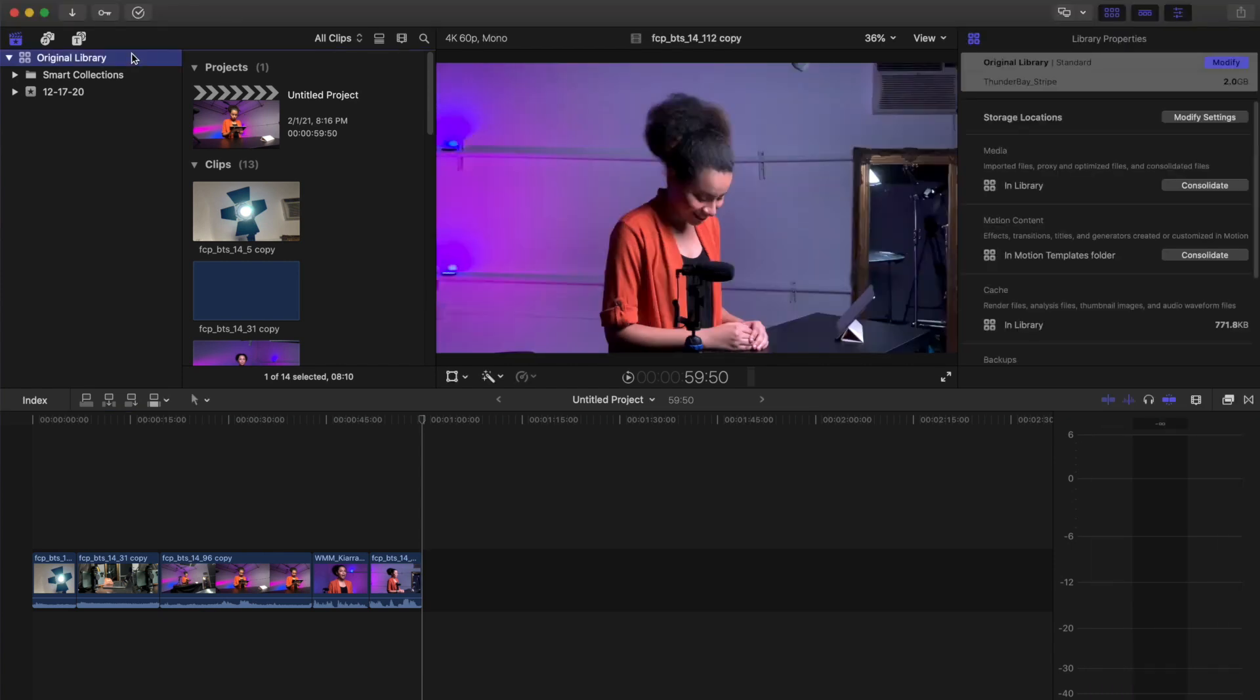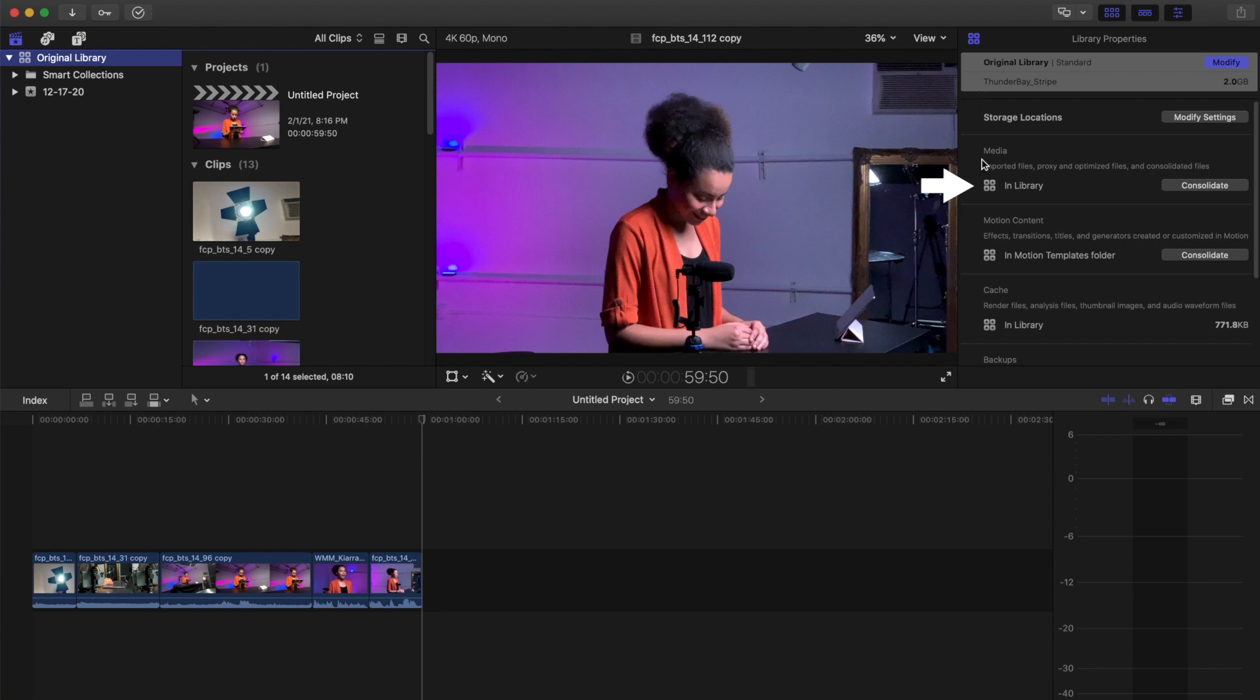For the purpose of this tutorial, I created a library named Original Library. All of the media we will use has been copied into this library on import. For more information on how to manage your media library, please watch our tutorial on media management.